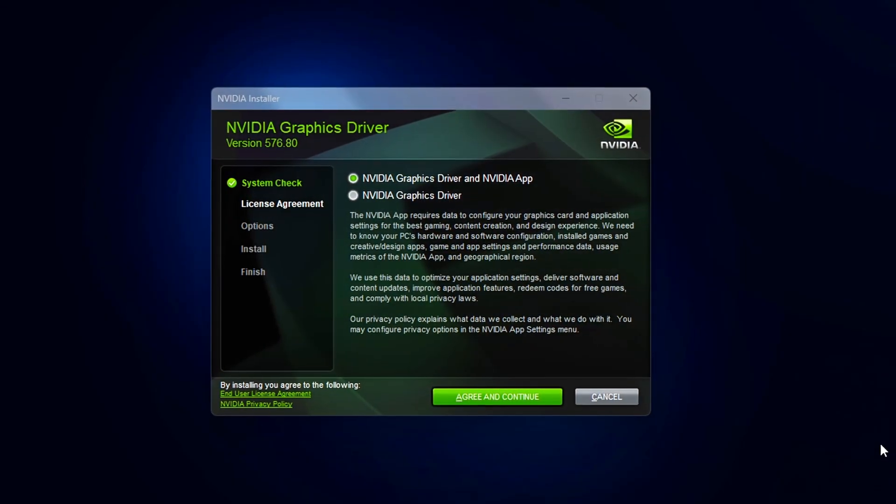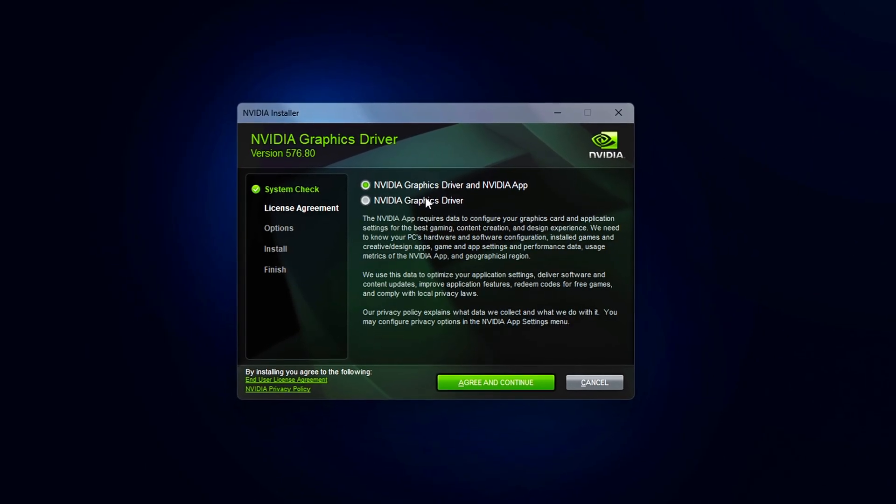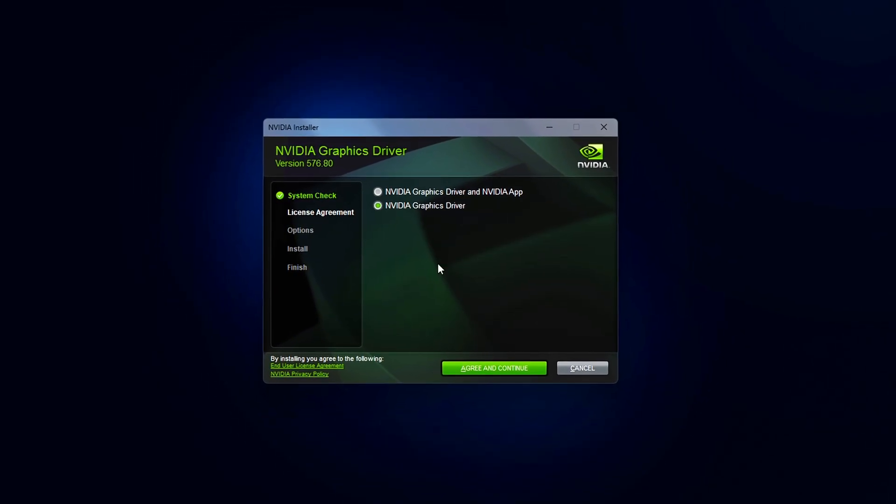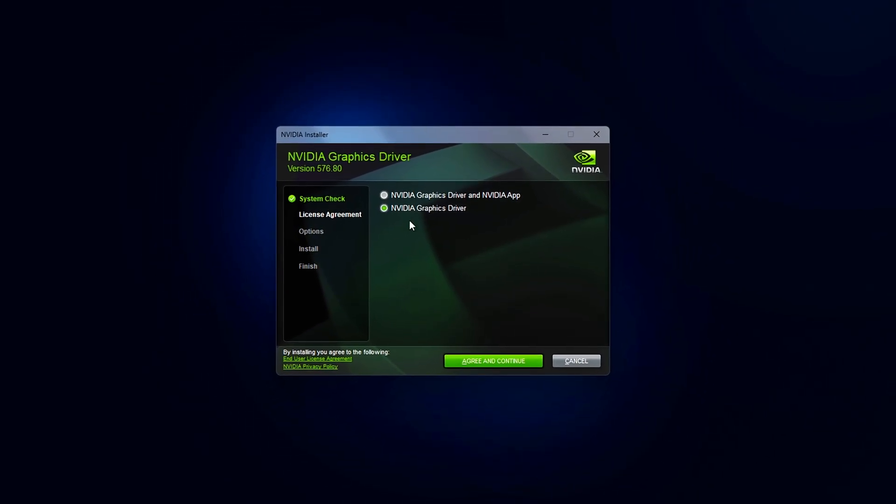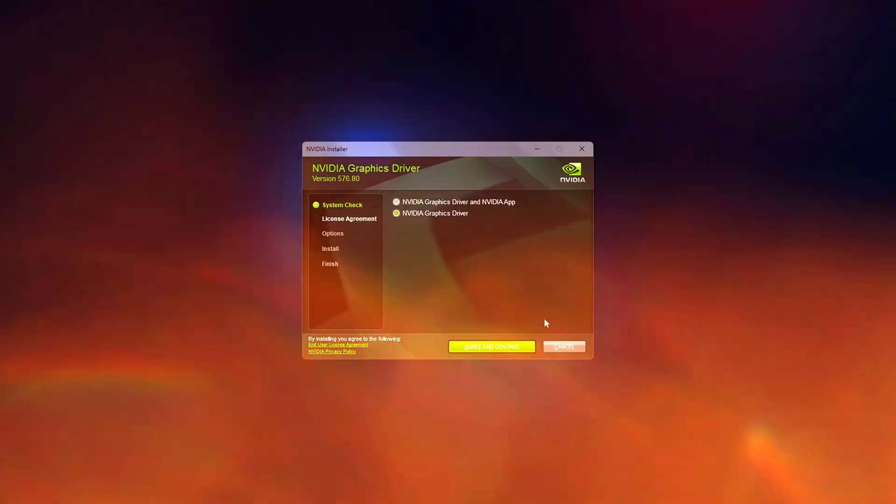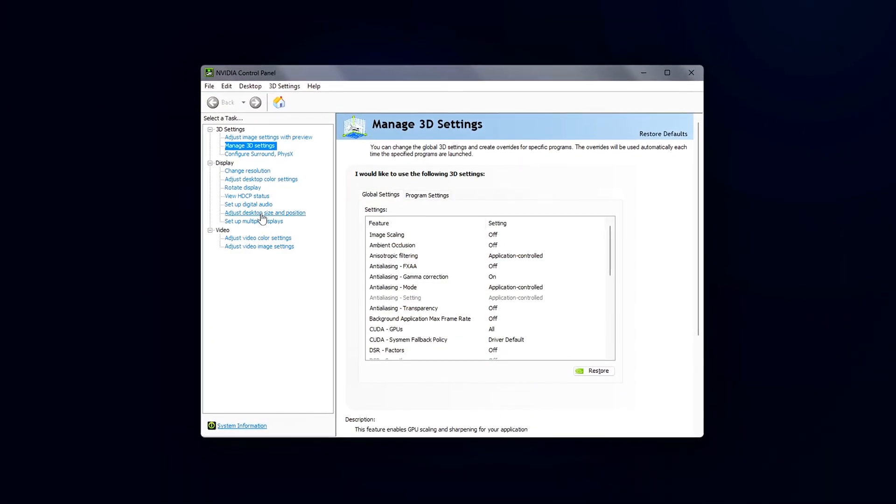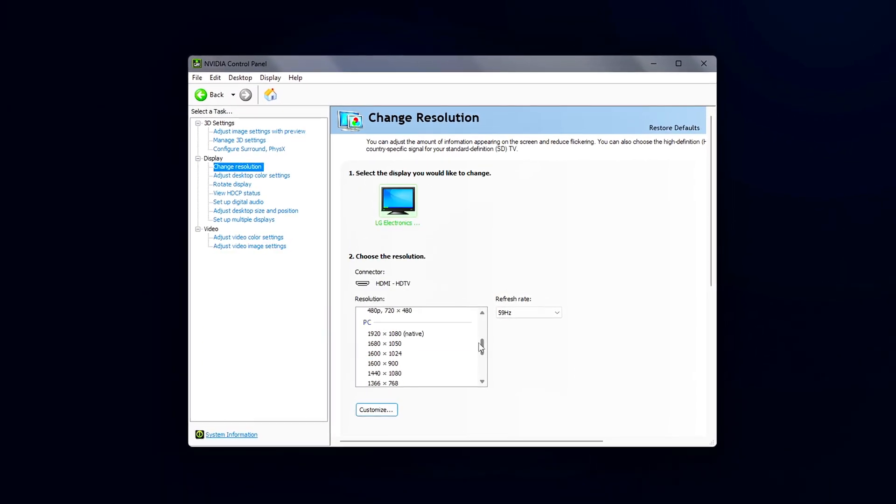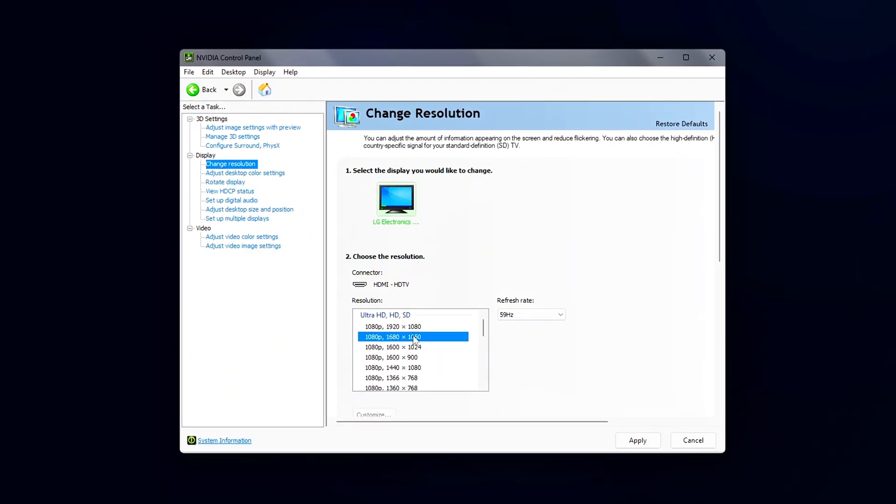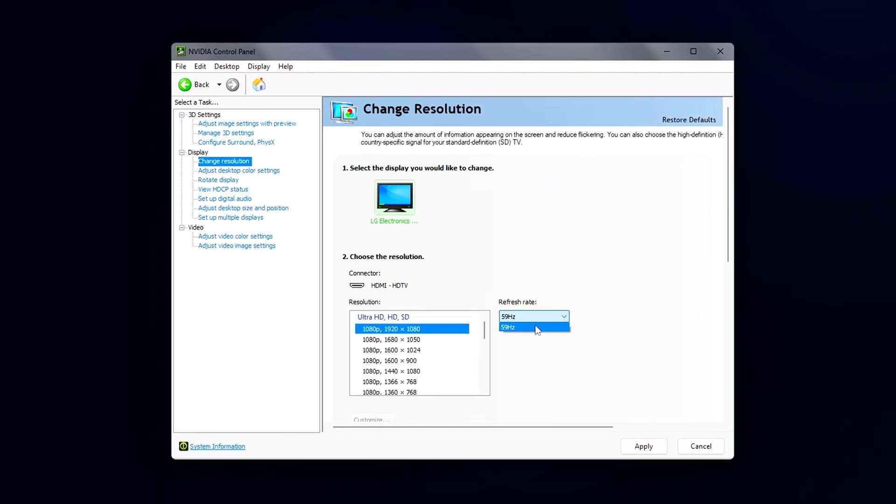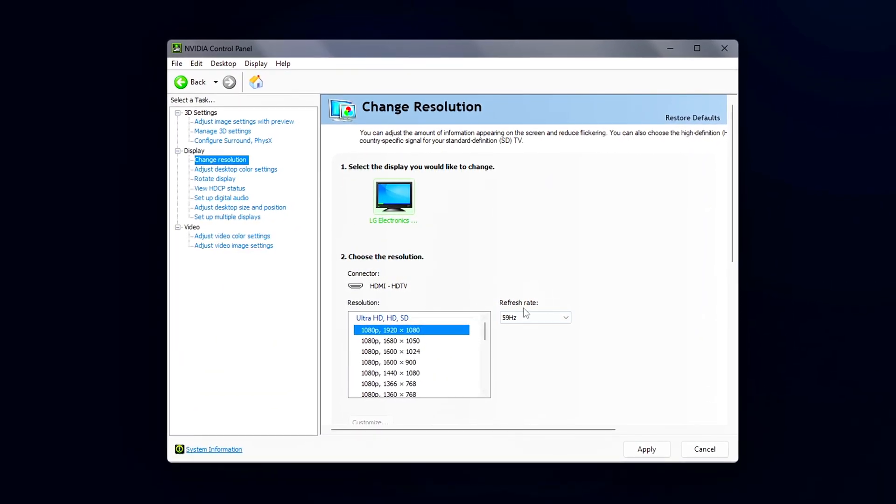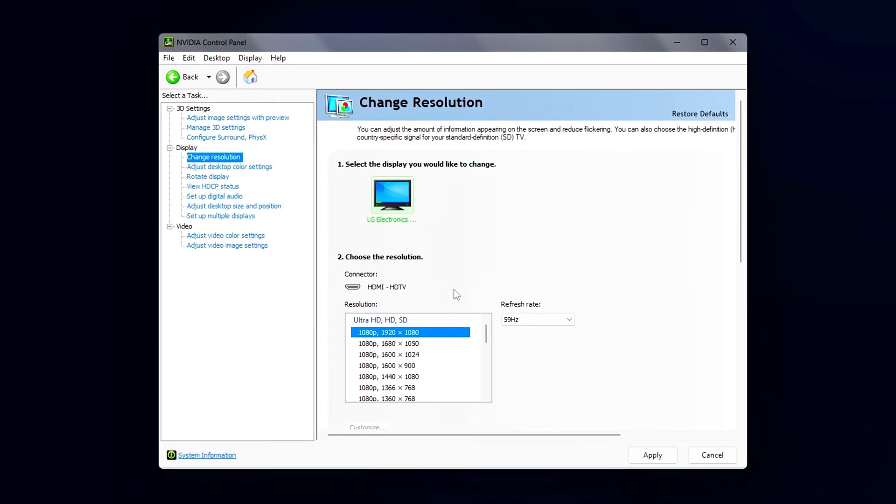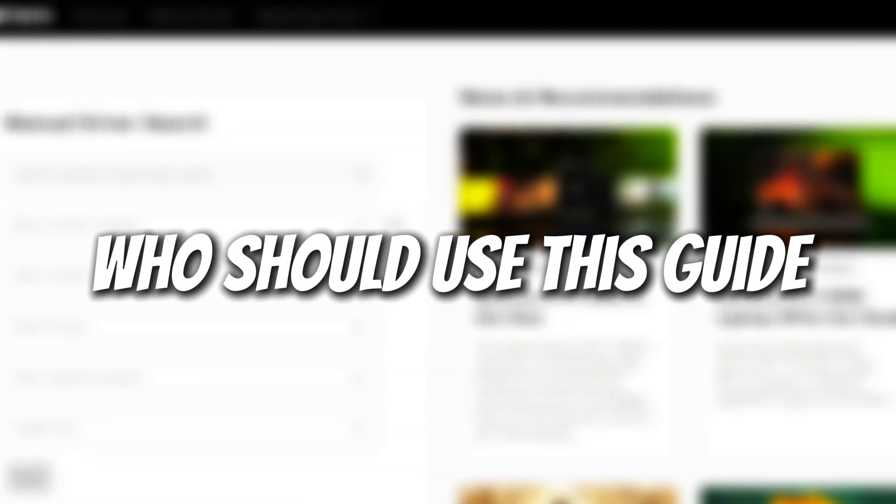Today, I'm going to walk you through a simple and effective way to fix many of the issues that users have been experiencing with recent NVIDIA GPU drivers. We're going to completely remove your existing graphics driver and replace it with a clean, stable version. This could be either an older version that worked better, or the latest update that may already have fixed your specific issue.